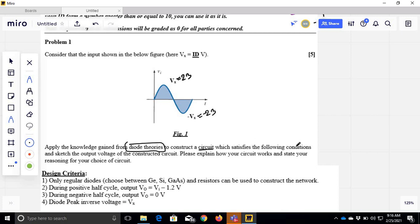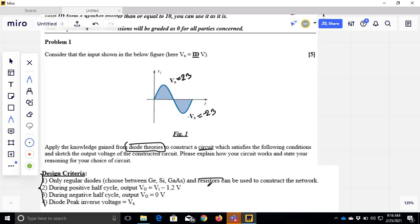We satisfy the following conditions. We have a regular diode. Regular diode means germanium, silicon, gallium arsenide. That means the resistors can be used — we have the resistors defined.